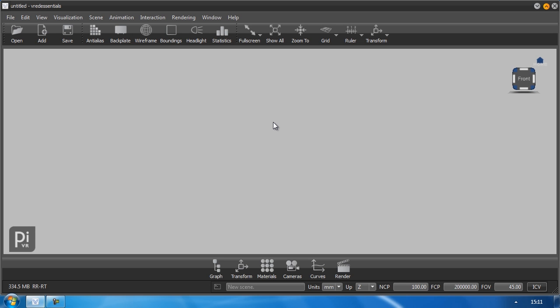In the center you find the render view. The render view is your visual feedback of your scene.